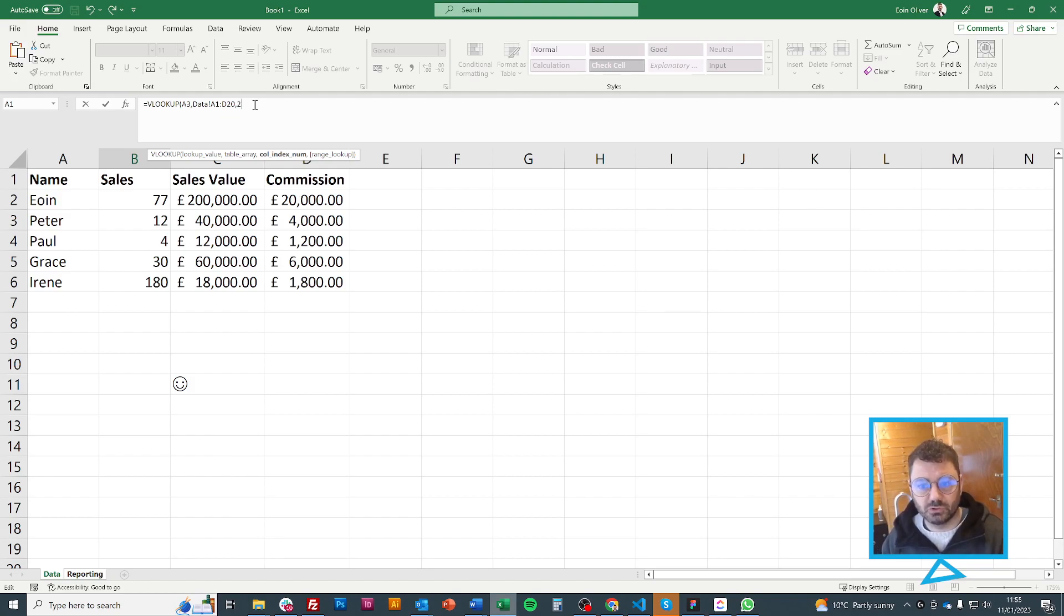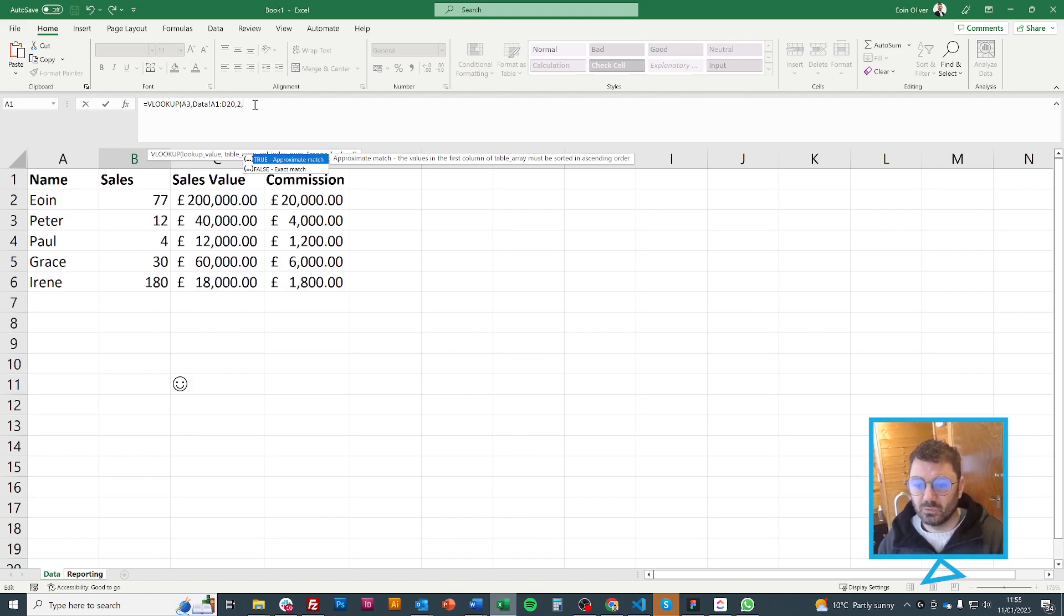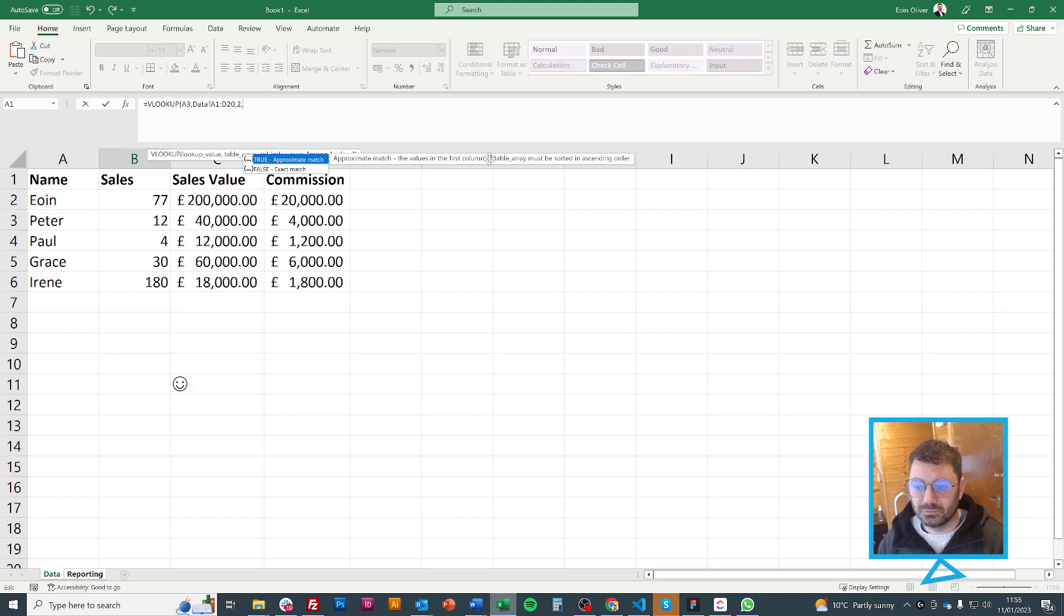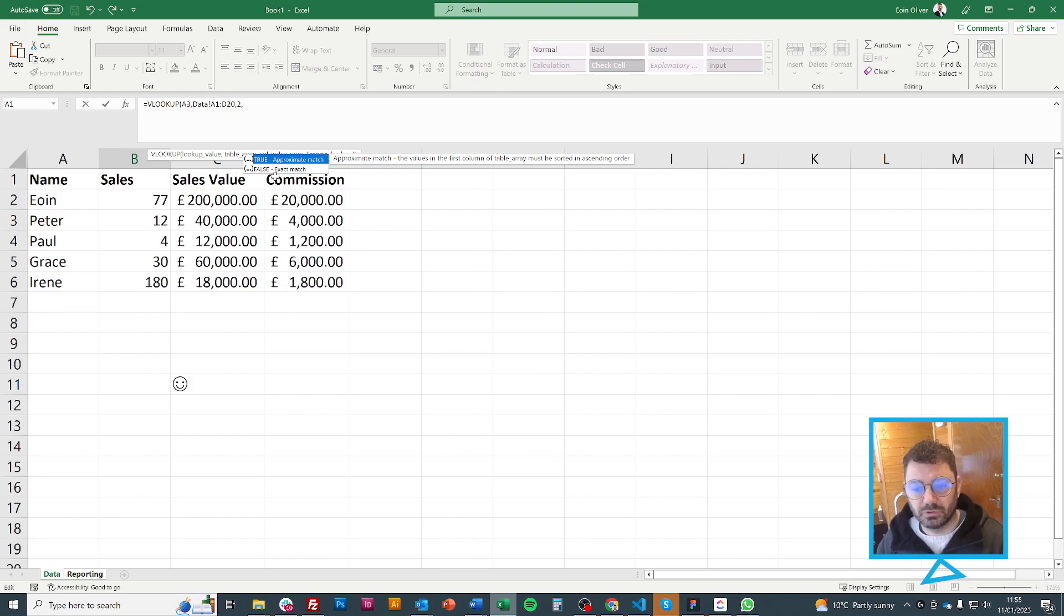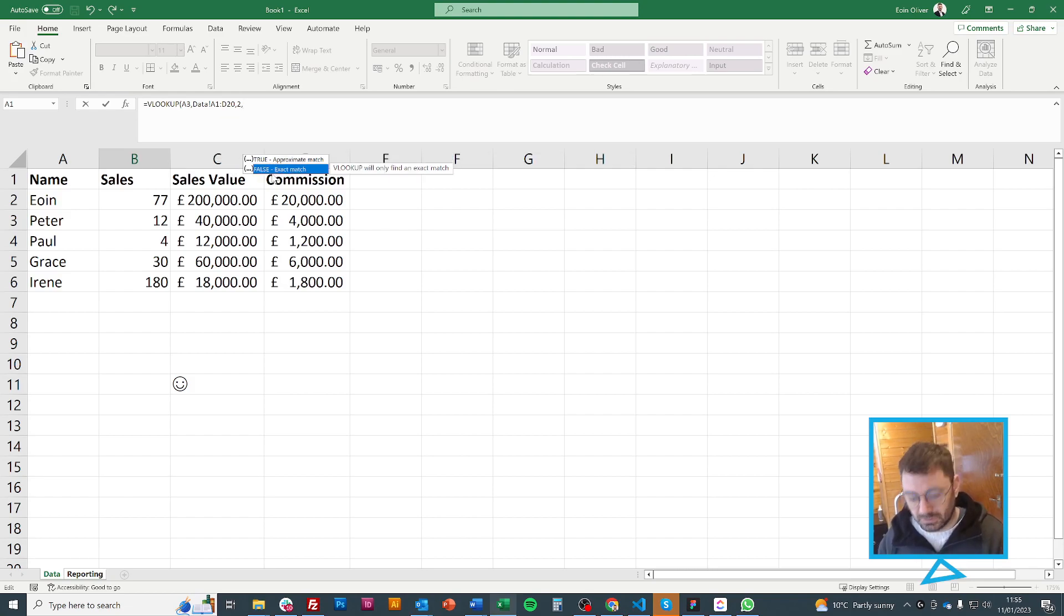So I'll press 2 and now that's looking in column 2. And now it wants to know true or false. And what it wants to know is if it's true, it has to be sorted in ascending order. I don't want to sort these. I like them in the order they're in. So I'm going to press false and then I'm going to close my parenthesis.